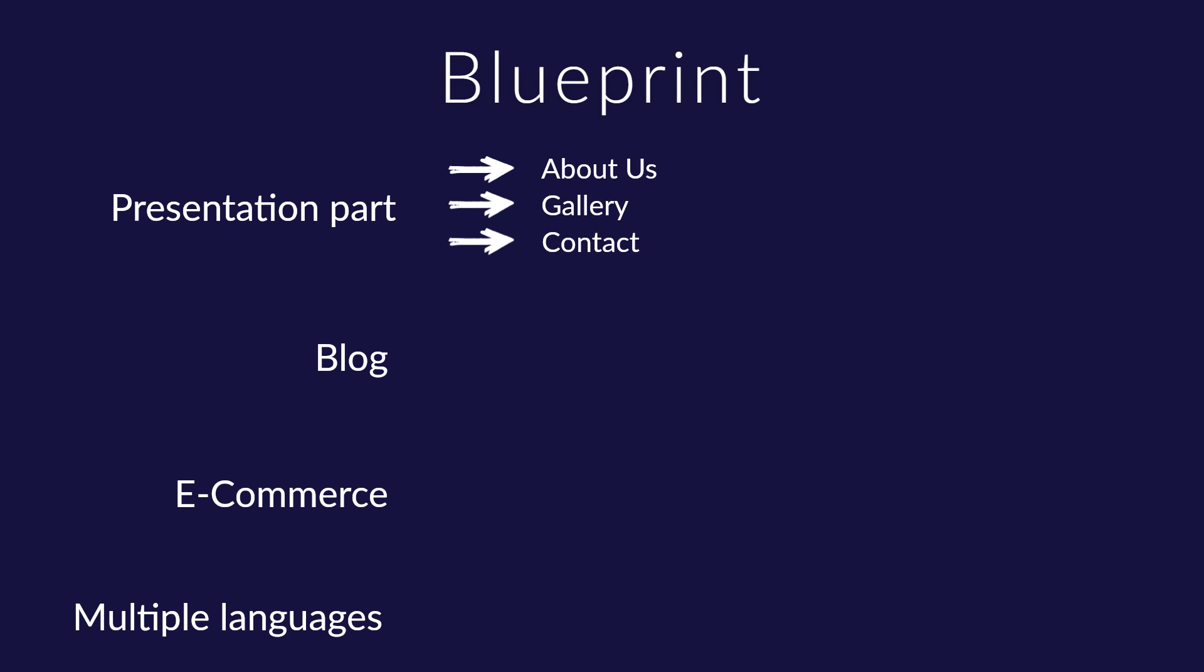In the About Us page, we plan to have only text where we will write a story about the beauty center. Gallery page will contain a picture gallery and on the contact page, there will be a contact form, Google map, and basic contact information like working hours, email address, etc.